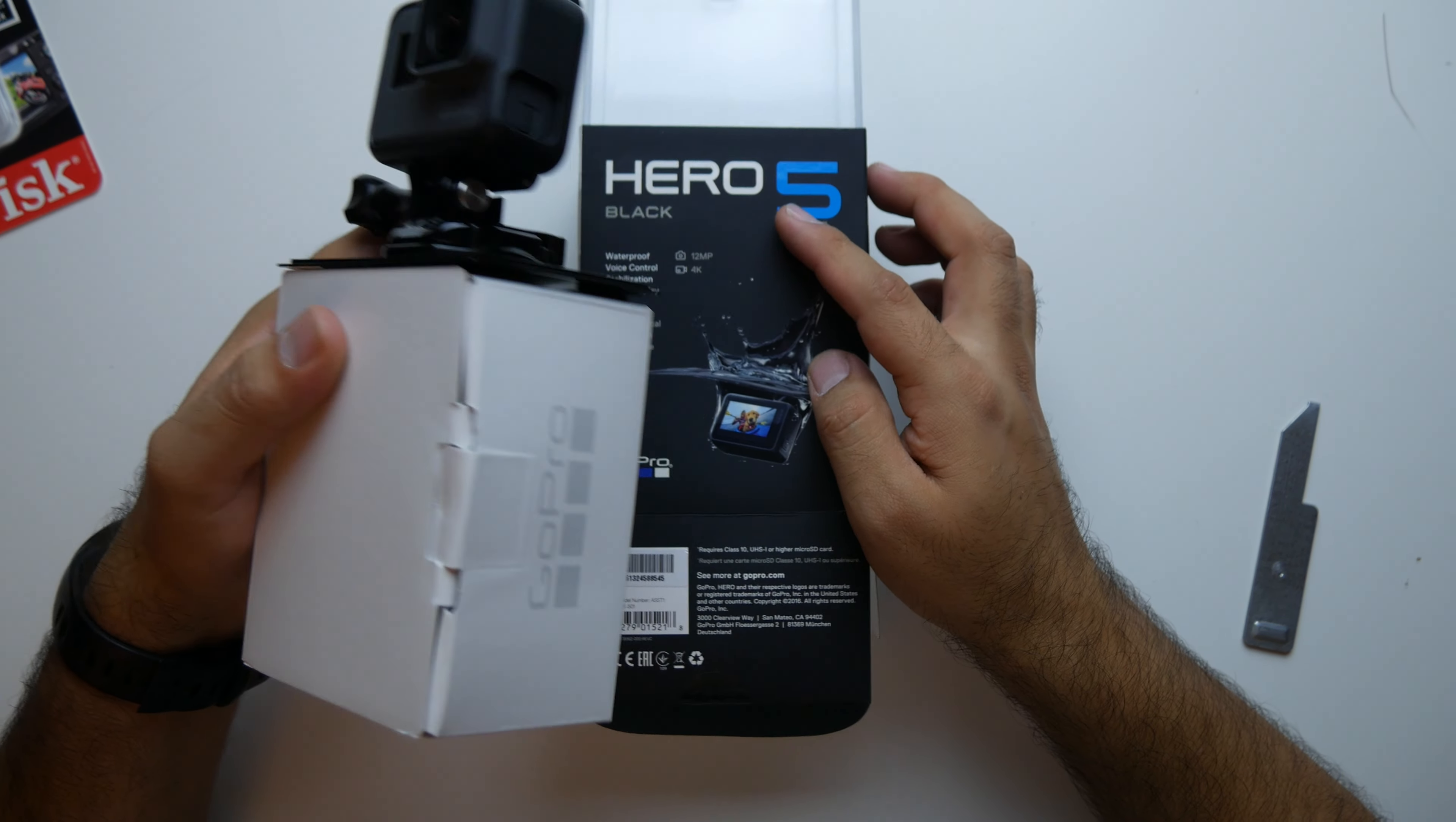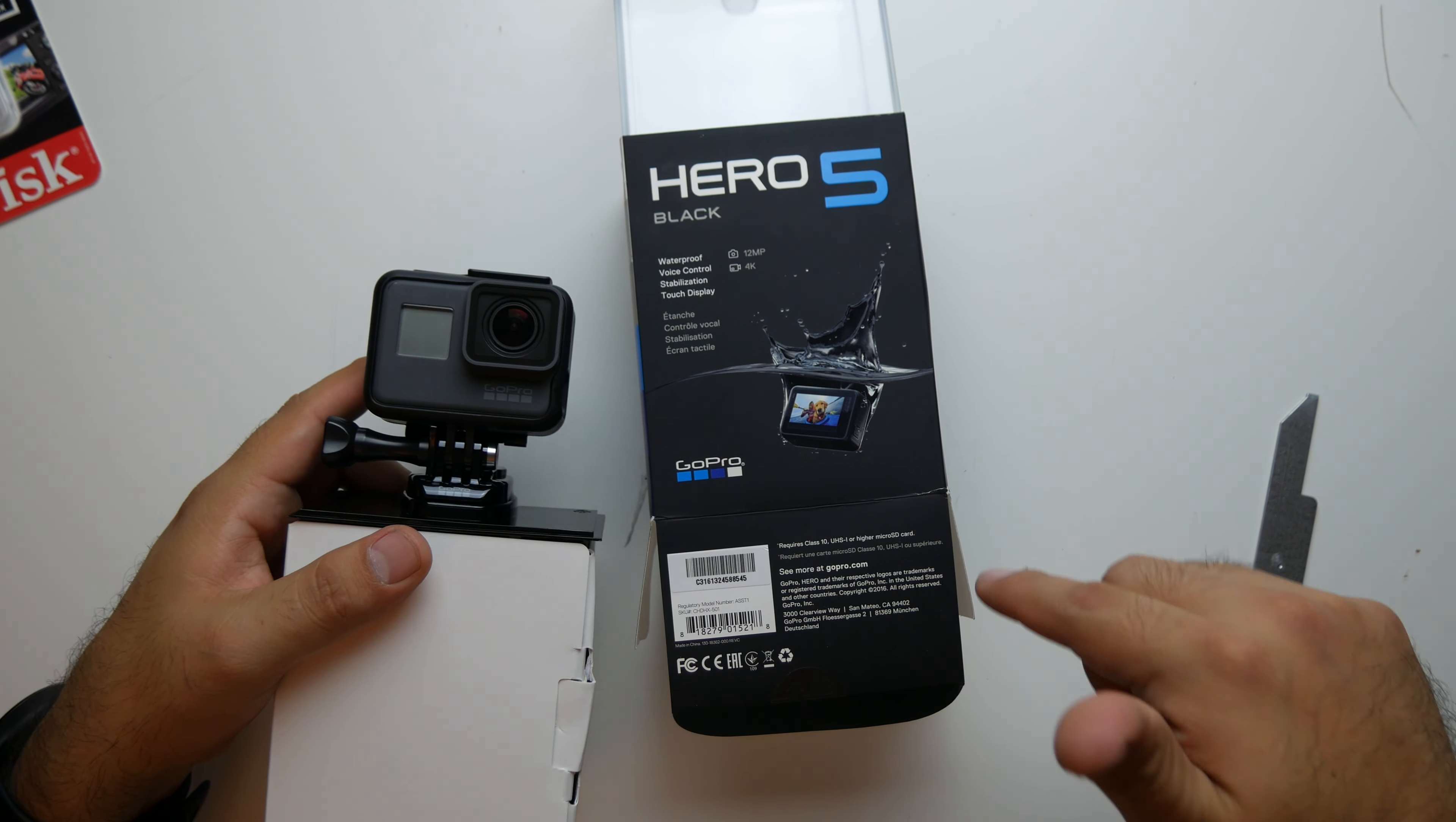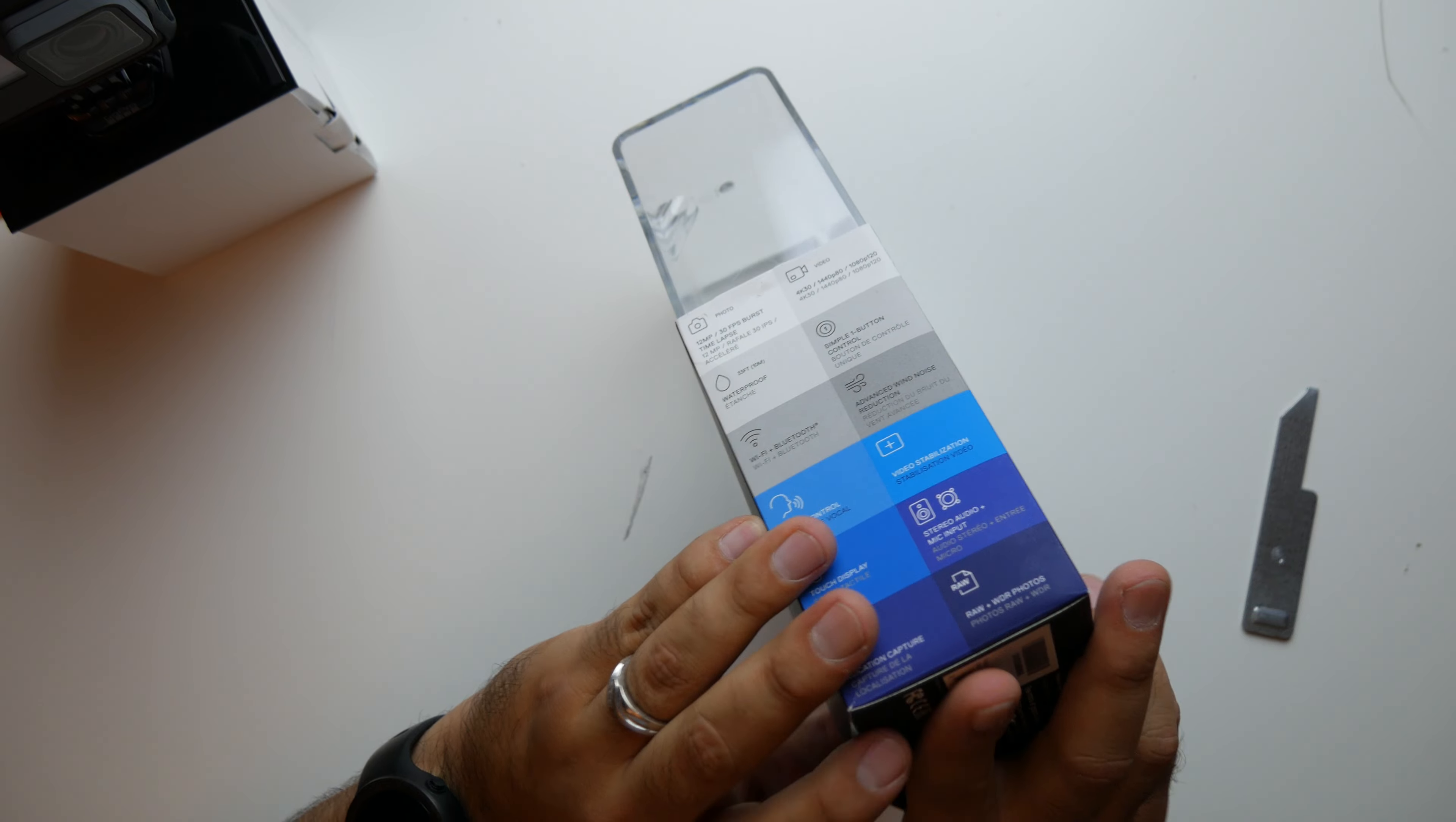Compatible with 30 plus mounts, blah, blah, blah. So basically all the GoPros, you can still use the same mounts. The only thing that's different is going to be the frame or external housing if you happen to buy one in order to go deeper than 33 feet. Because this is waterproof up to 10 meters, 33 feet.